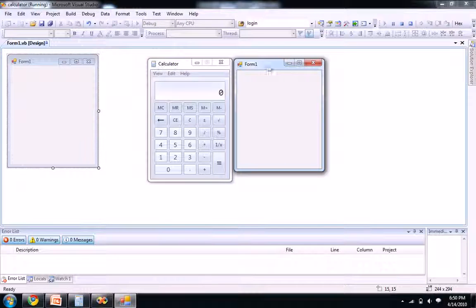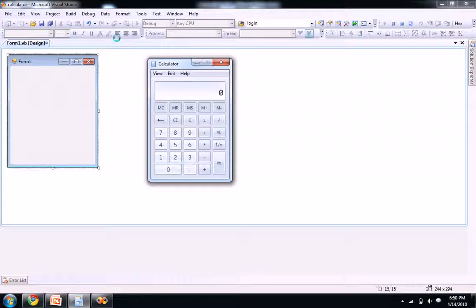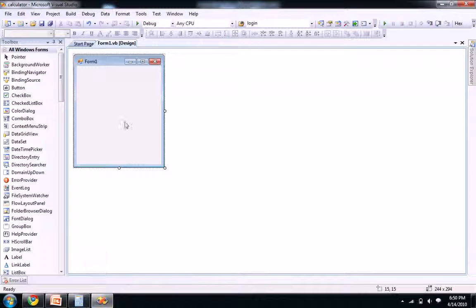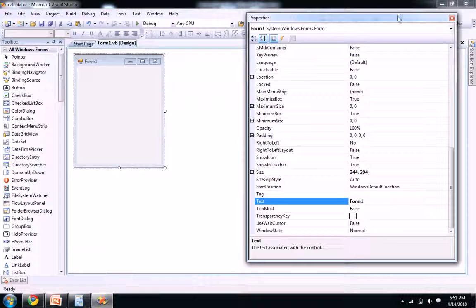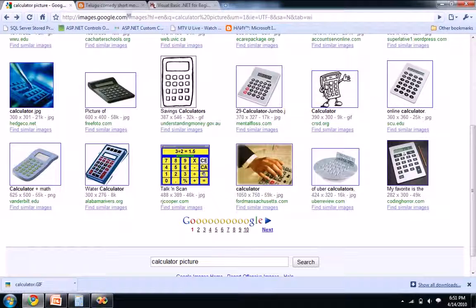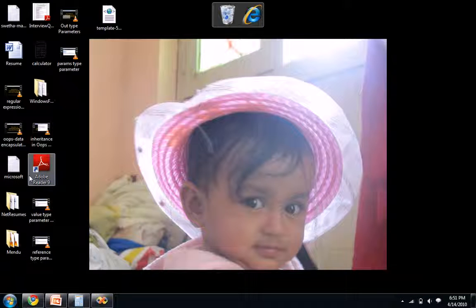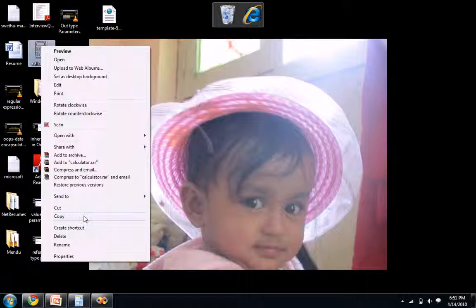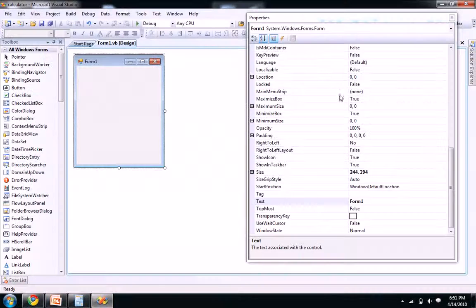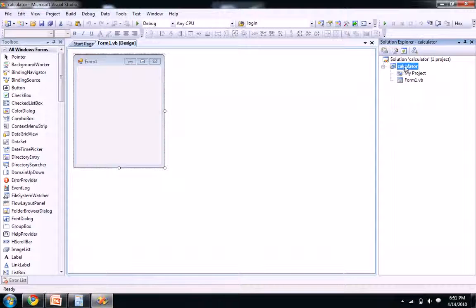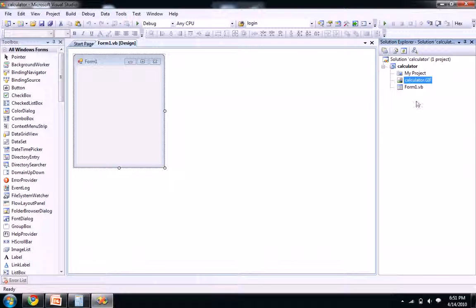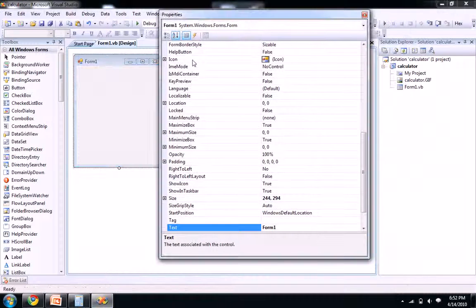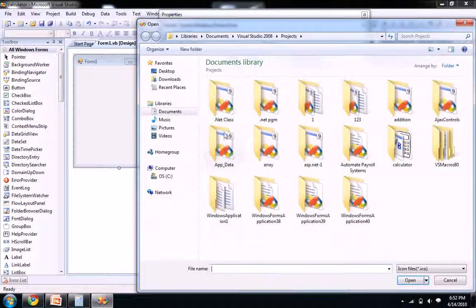Let's go and change it. I already downloaded one calculator icon from Google. So let's copy the calculator picture and paste it in your project folder in your solution explorer so that you got a calculator picture here. Let's go to our project properties of our form and you see an icon here like a form icon.